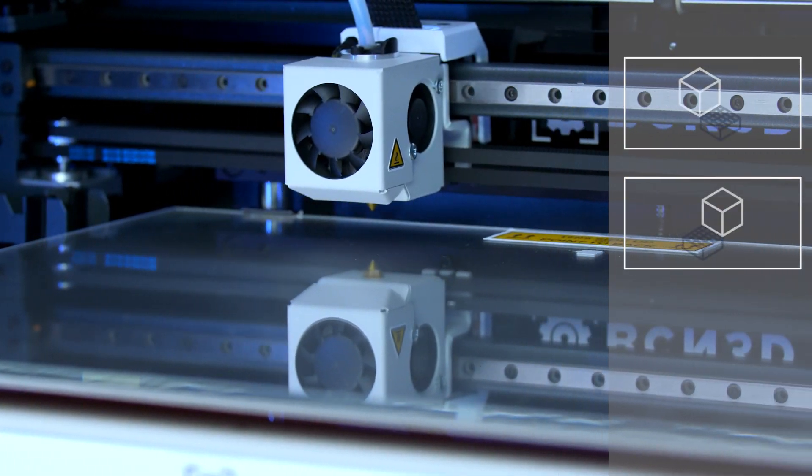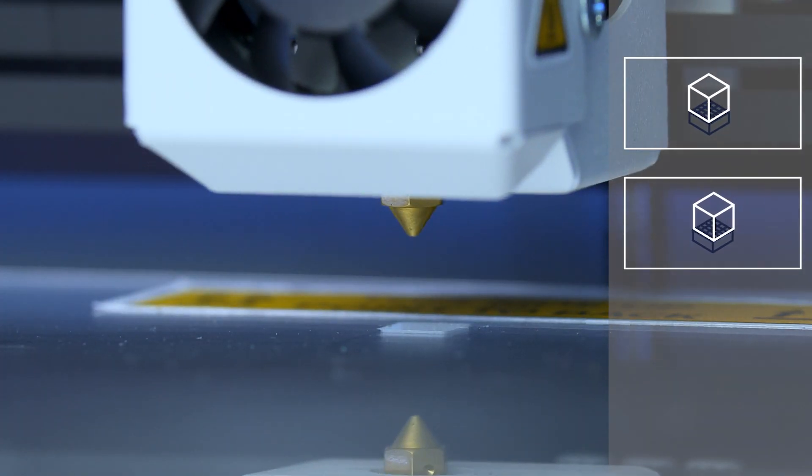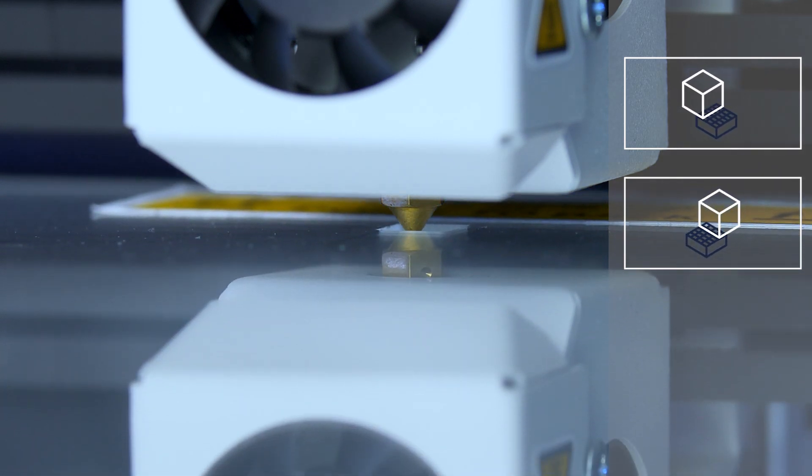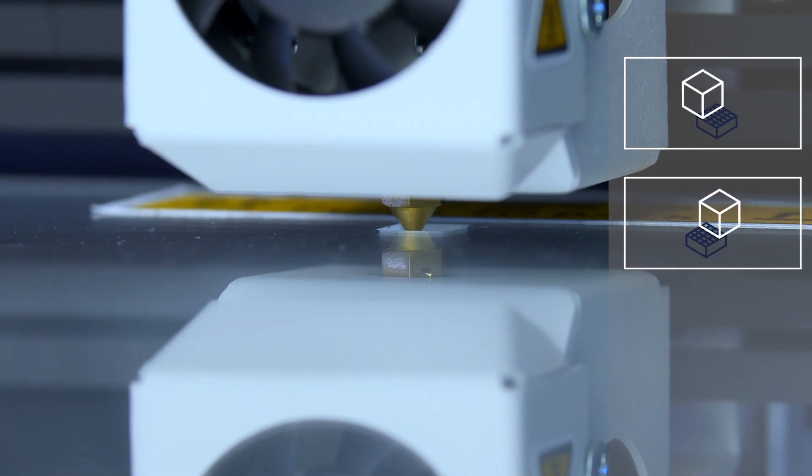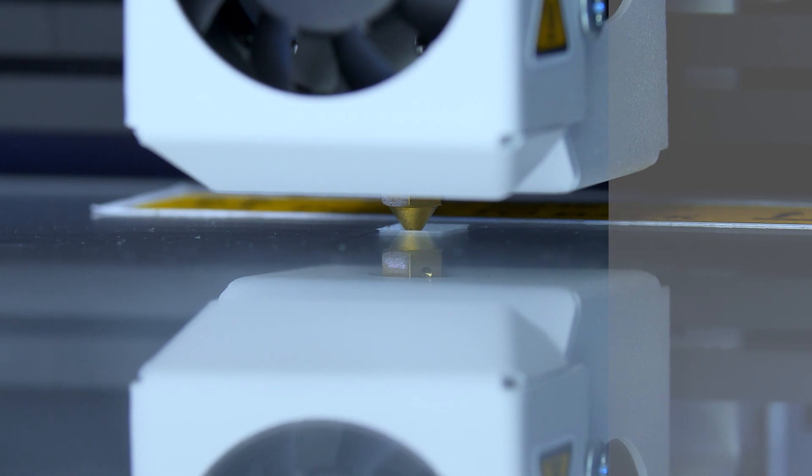Next, the printer will automatically calibrate the x and y-axis, allowing both hot ends to be perfectly aligned when printing in dual mode and making sure that the layers will not shift.